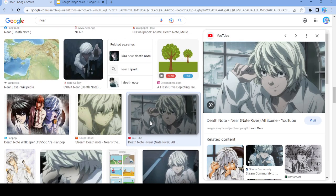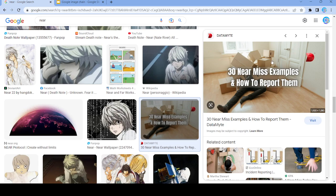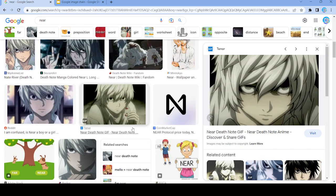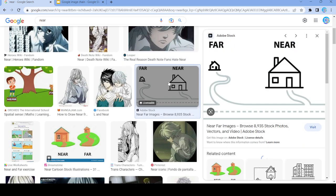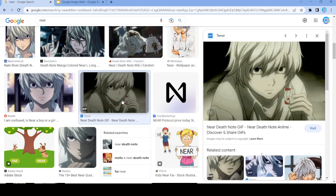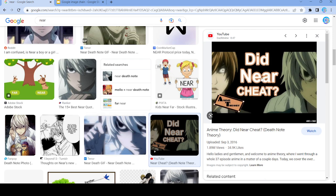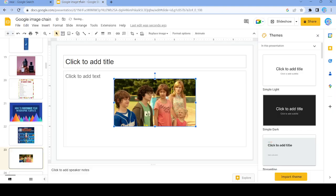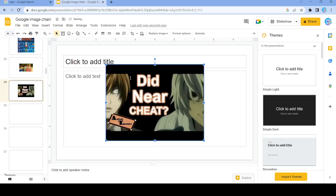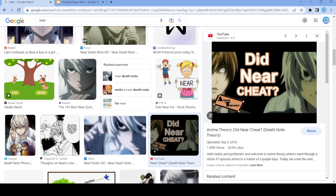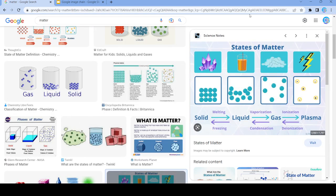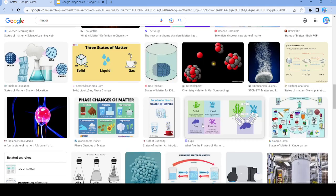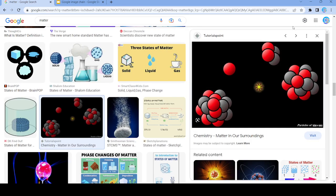Hmm, not sure about this one — no. Let's see 'near'. Yeah, let's use this image right here. Paste it, and then let's search up 'matter'. Nope, this is a dead end. Let's copy this image.